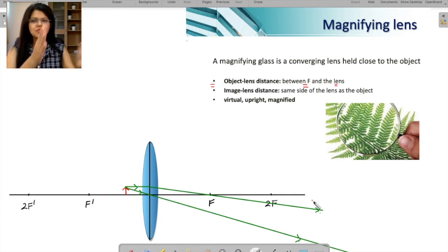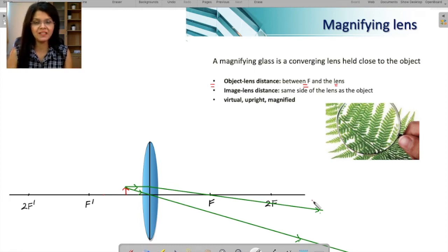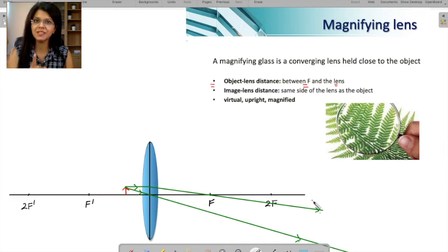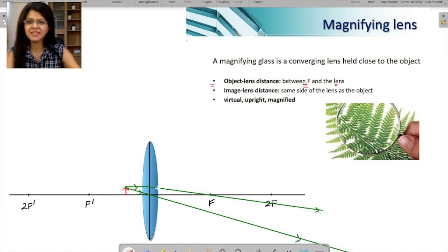Now, are these two rays going to intersect anywhere? These two are diverging. If they are diverging, will they ever intersect anywhere? No. So if there is no point of intersection, how do you get the image? So far we have always found the point of intersection, but here it is not possible. So what do we do now? We are going to do some imaginary work, using dotted lines.